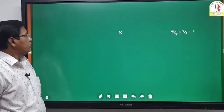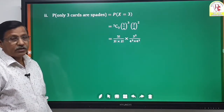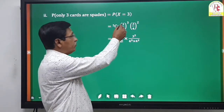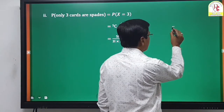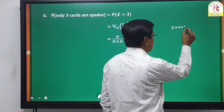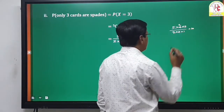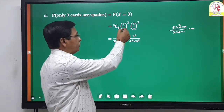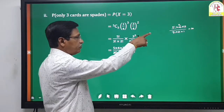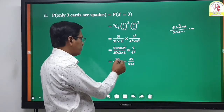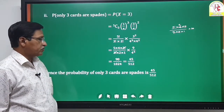Second, probability that only 3 cards are spades: P(X=3) = 5C3 · (1/4)^3 · (3/4)^2. 5C3 = 10, (1/4)^3 = 1/64, (3/4)^2 = 9/16. So 10 × (1/64) × (9/16) = 90/1024 = 45/512. Therefore the probability that only 3 cards are spades is 45/512.